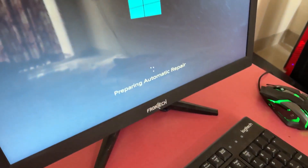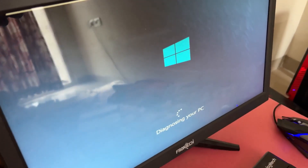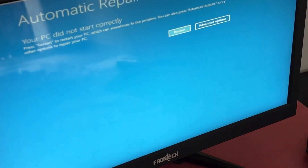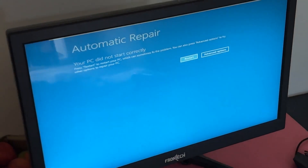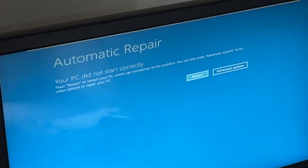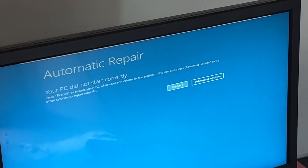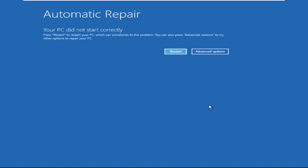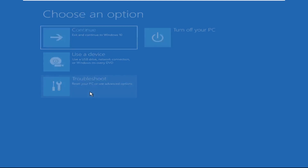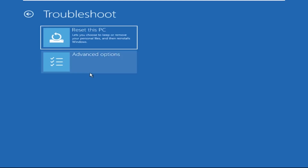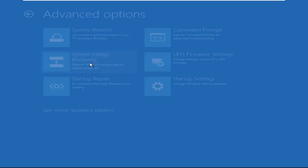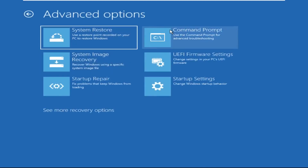Hey guys, no need to fear the blue screen error — we have the solution to get you back on track. Just follow my screen to fix this issue. Click on Advanced Options, then select Troubleshoot, select Advanced Options.